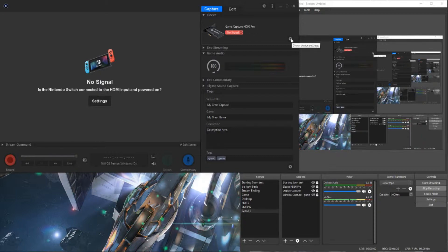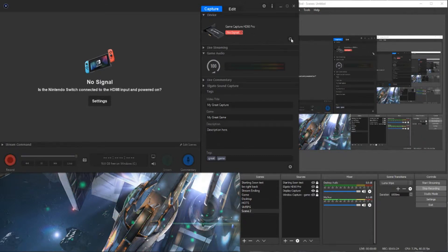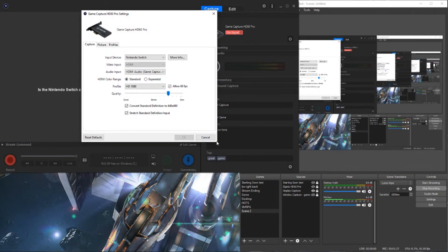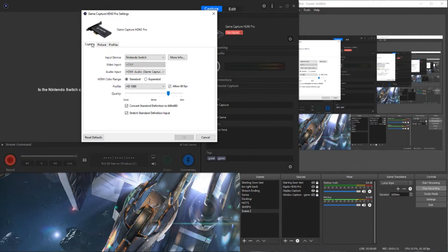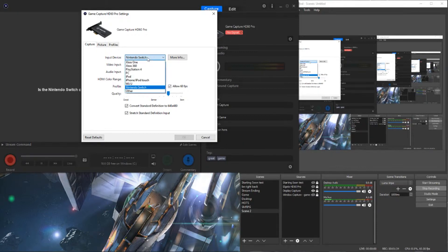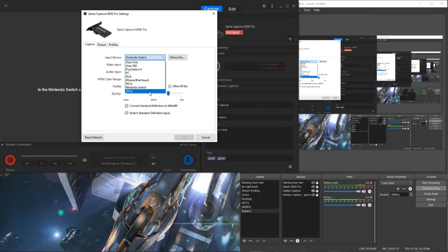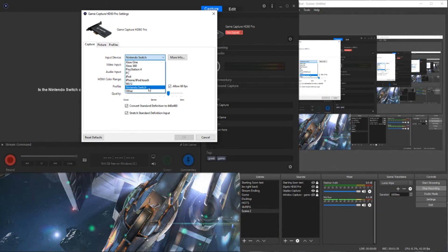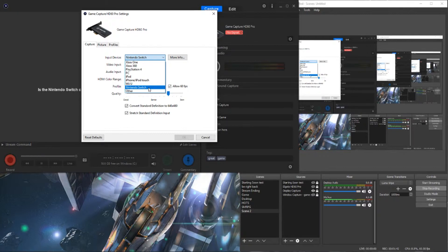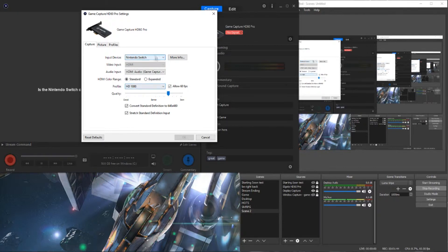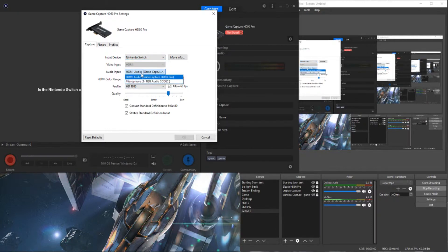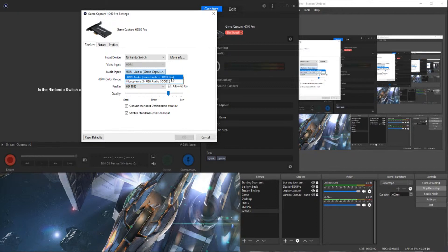What you'll want to do though is open these settings here. I have my profile set and ready to go for my Switch. In this drop-down you can select which source you will be capturing or streaming from. Switch in my case. I've set the audio input to HDMI audio, which is the audio that comes from the source, the Switch.